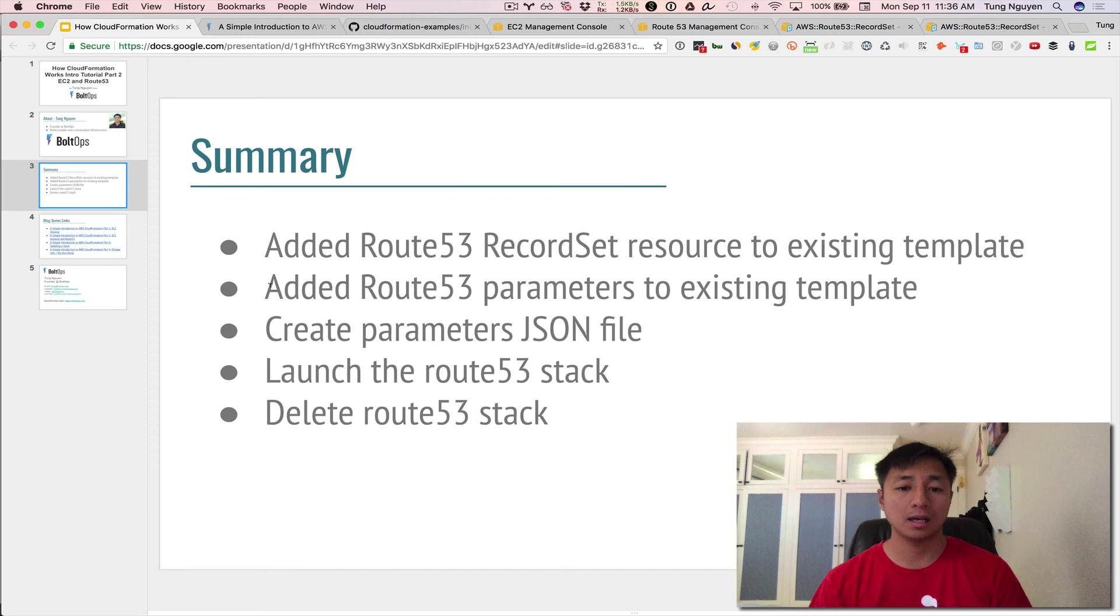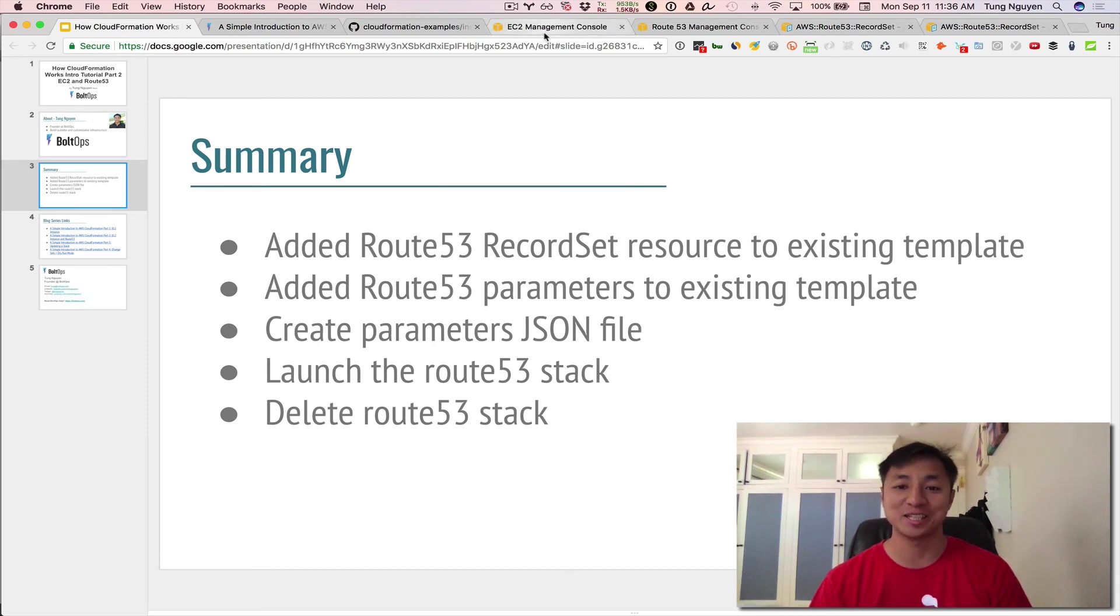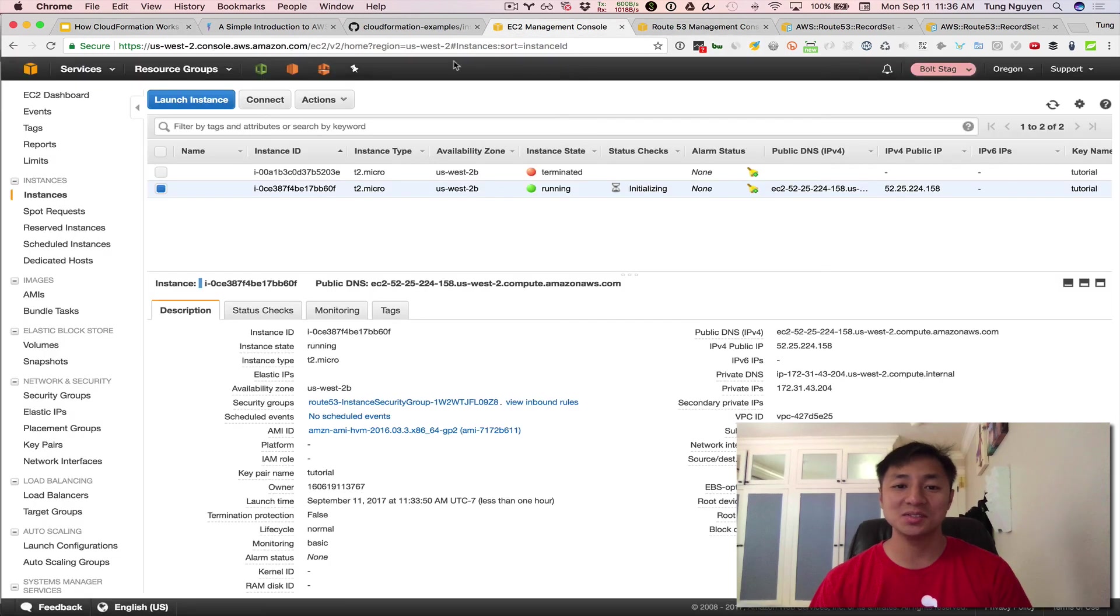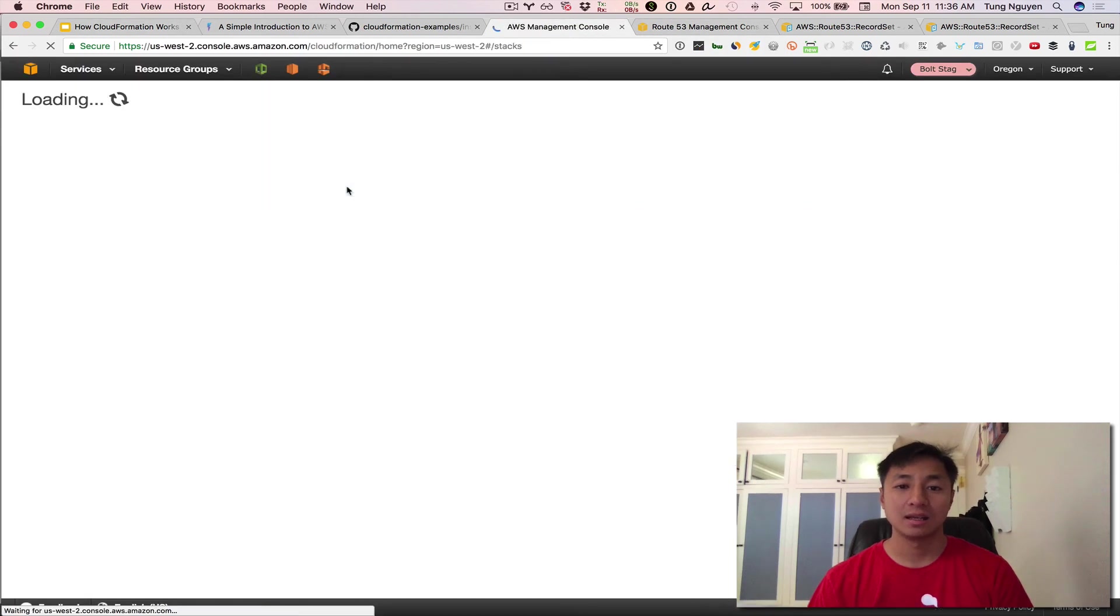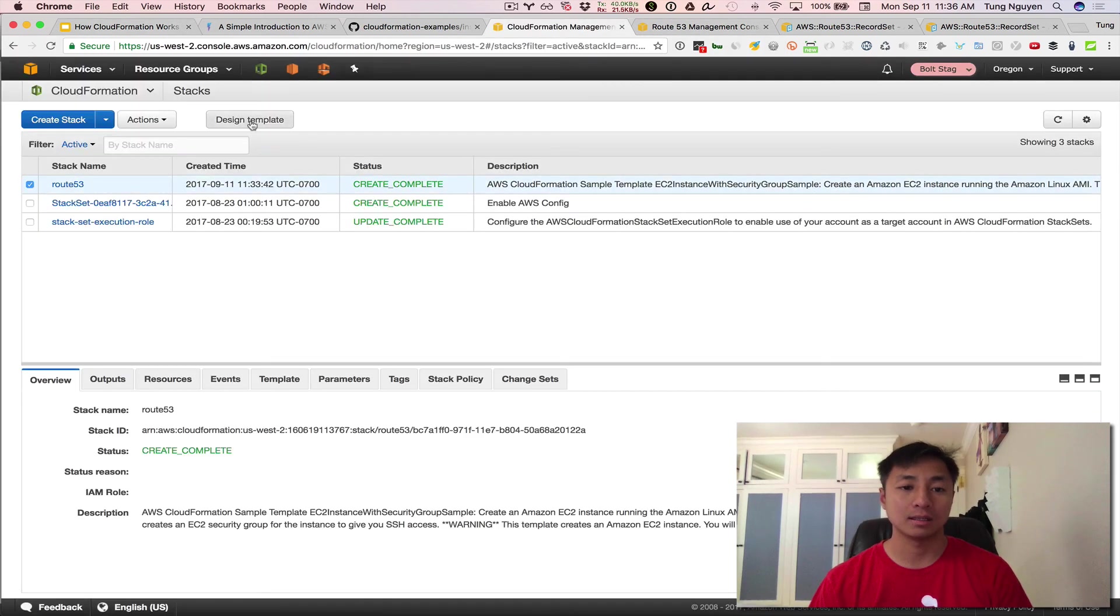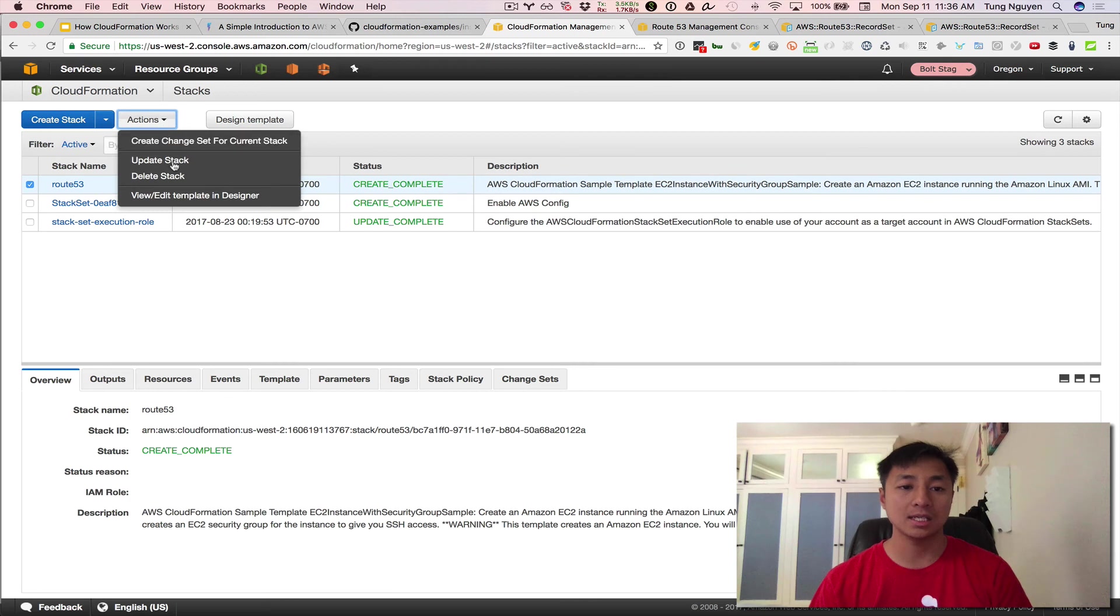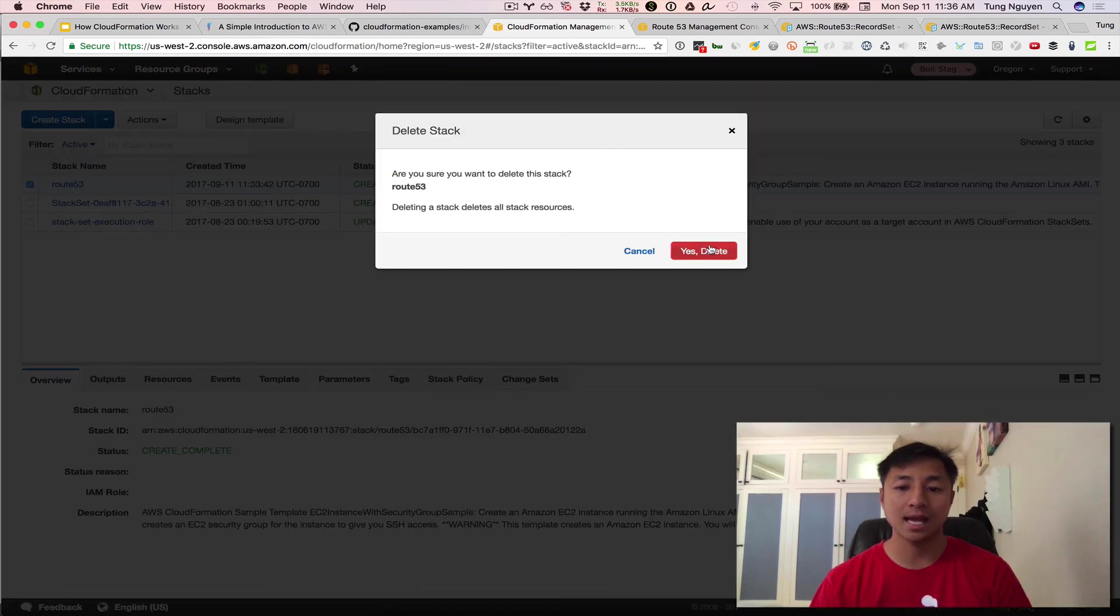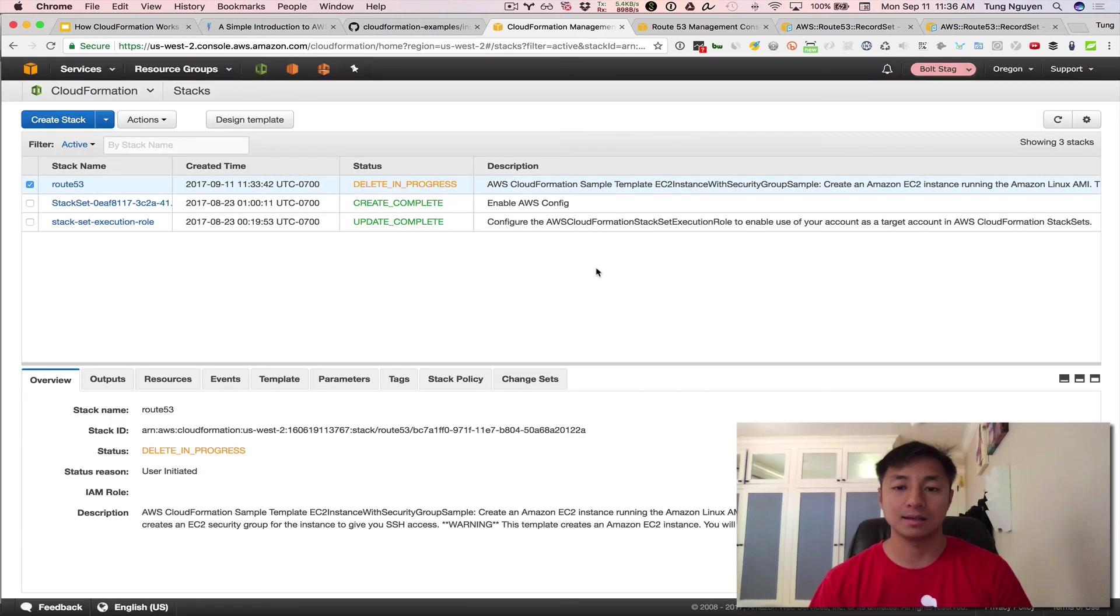The only thing we haven't done yet is delete the stack. So let's go do that. Let's go to CloudFormation and delete the stack. And then we are done. Action, delete stack, done. So that's going to delete itself.